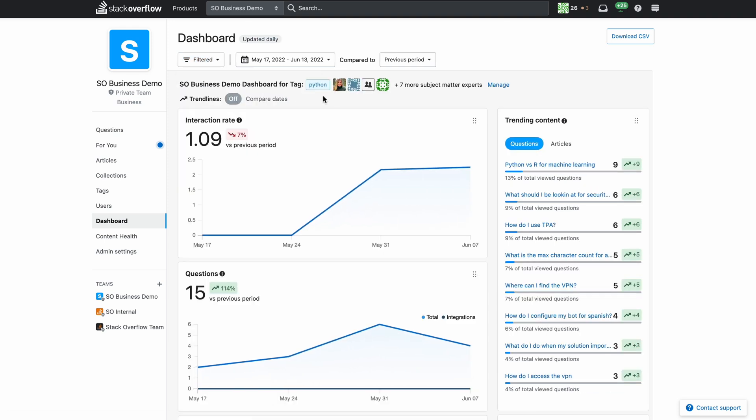I can keep an eye on whether people are coming to Stack Overflow for Teams to find answers about Python. If these trend lines are decreasing but I'm still getting a lot of questions about Python it's a sign I need to either add knowledge people will find useful or point them to existing knowledge in teams.